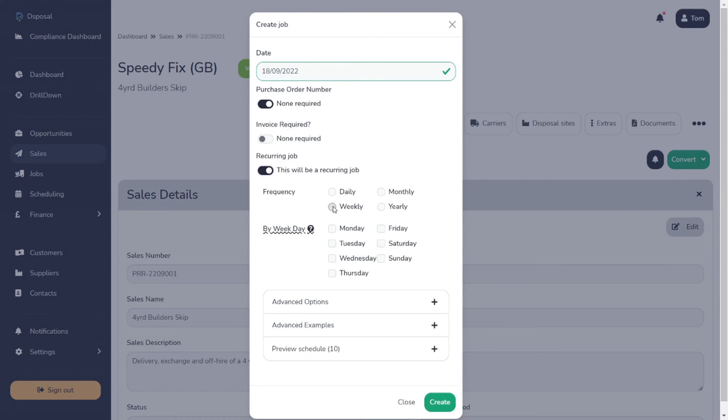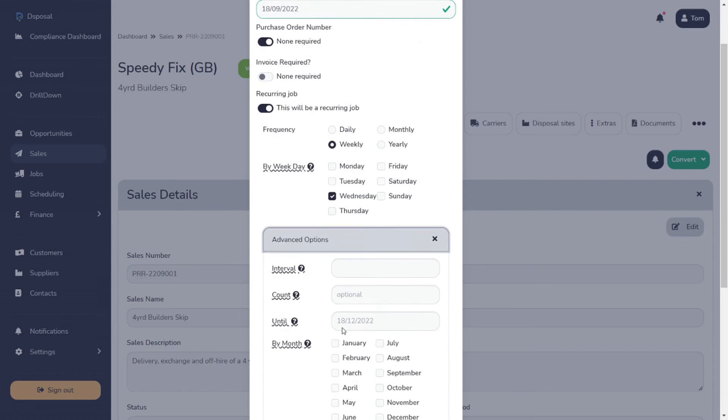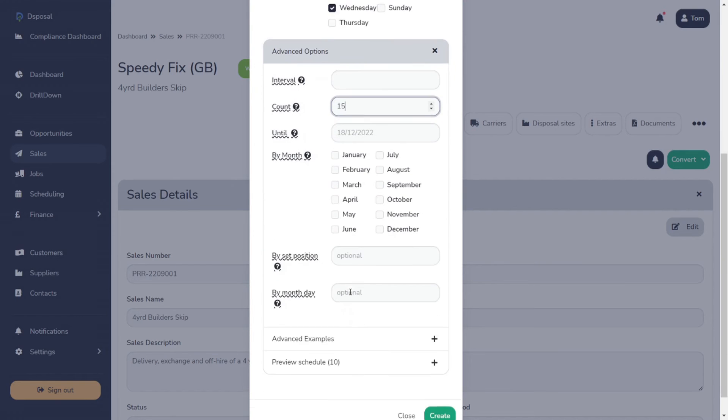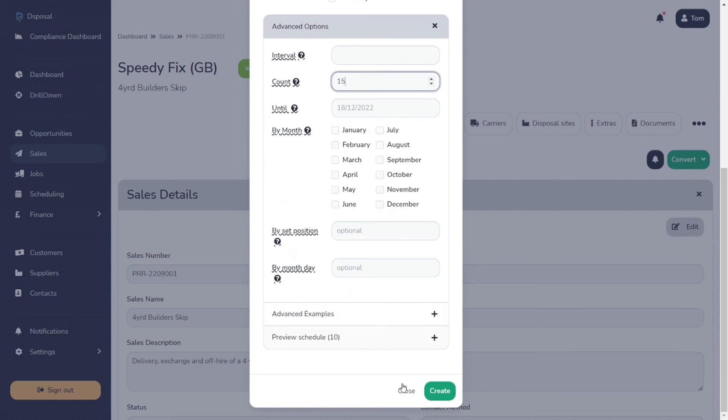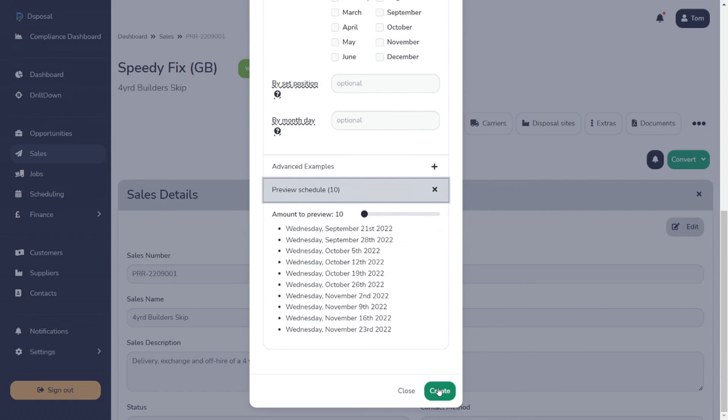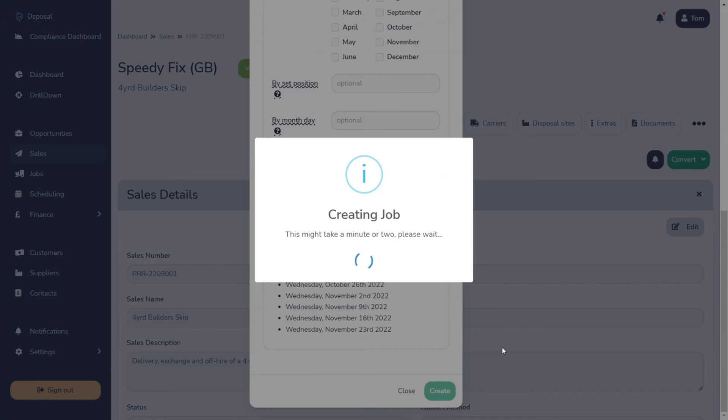We then select recurring. We choose a frequency. So in this case, it's weekly. Then we select Wednesday for this package of work and set how long it's going to run for. So we said 16. Let's hit create job. And then off it goes.